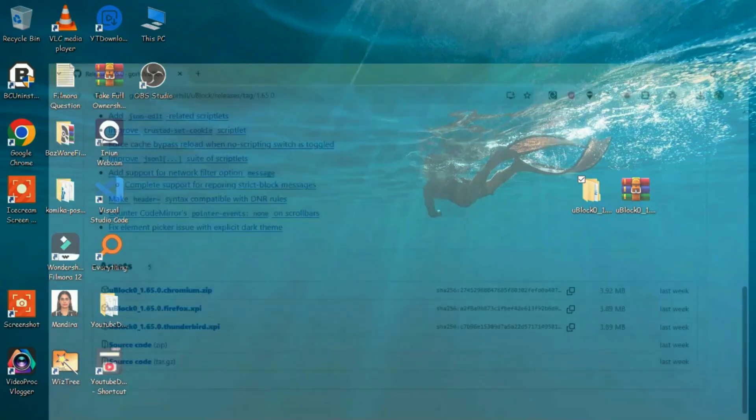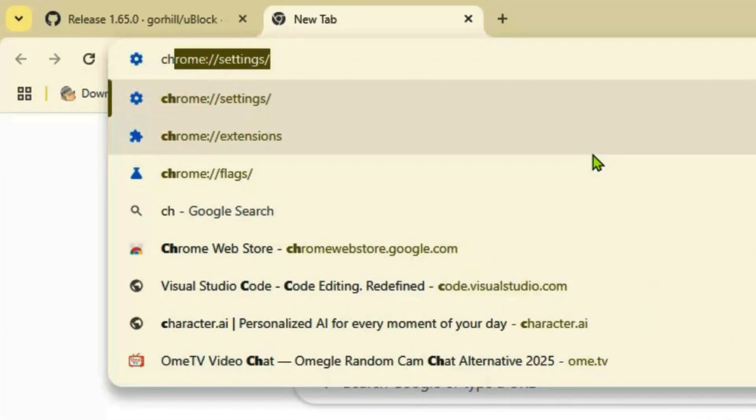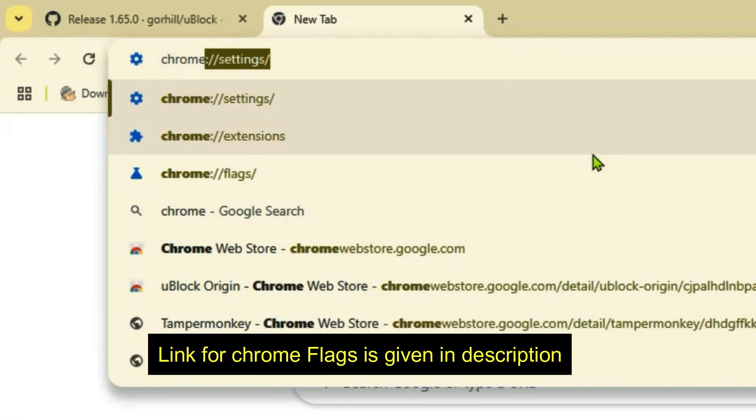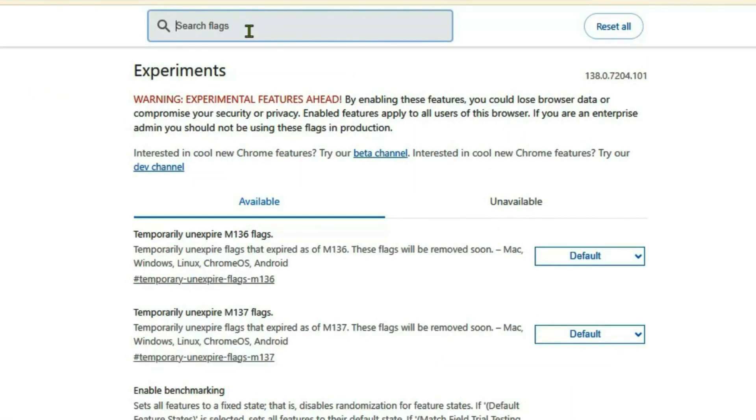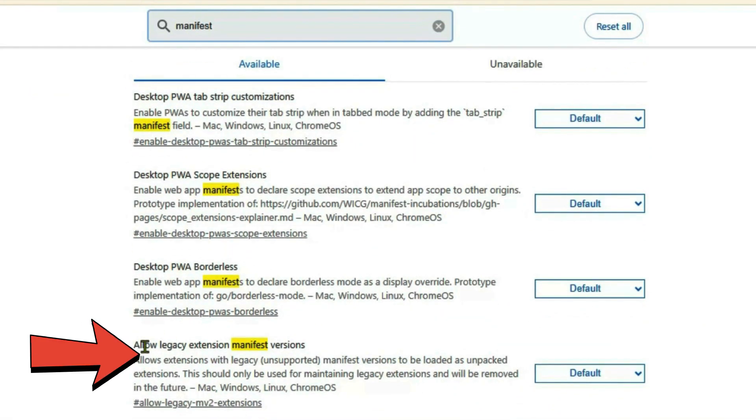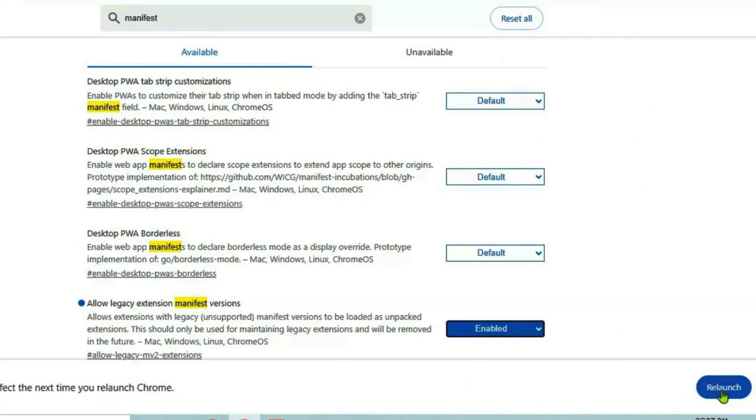Let's now go to Chrome, open a new tab, and we're going to go to chrome://flags or experiments. Inside Chrome flags, we're going to search for 'manifest' and find this one here: 'Allow legacy extension manifest version'. It's on default. Just enable it and then relaunch the browser.